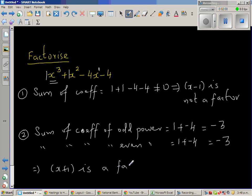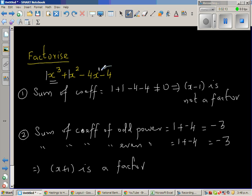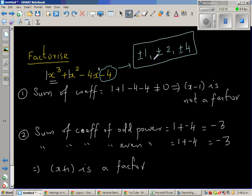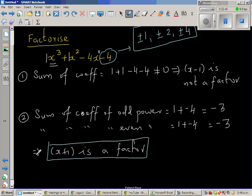There is also a different way of doing this. If you look at the constant negative 4, the factors of negative 4 are plus and minus 1, plus and minus 2, plus or minus 4. If you don't know whether x plus 1 or x minus 1 is a factor, you can take these and test whether they are factors. But we have decided x plus 1 is a factor, so the remainder would be 0. Let us do the synthetic division.